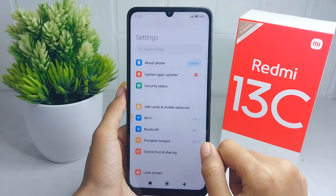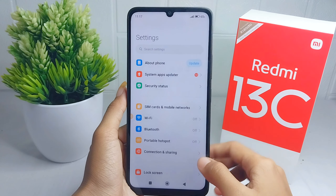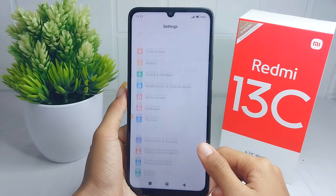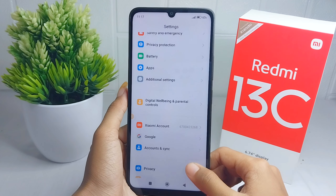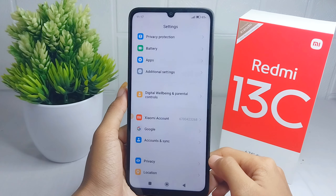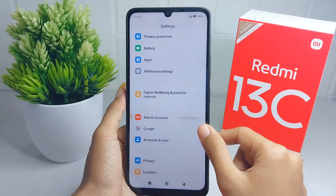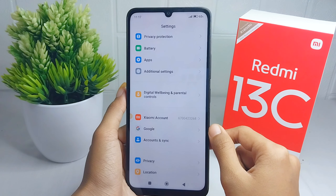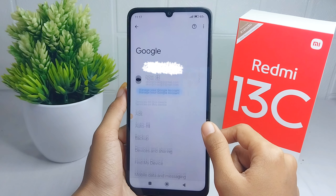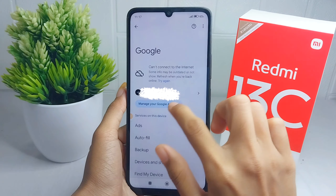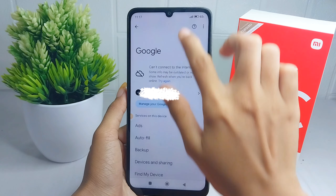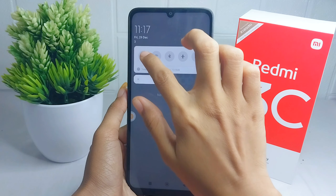First, please open the Settings on your device. Scroll down and choose the Google option. Then select the 'Manage your Google account' option.